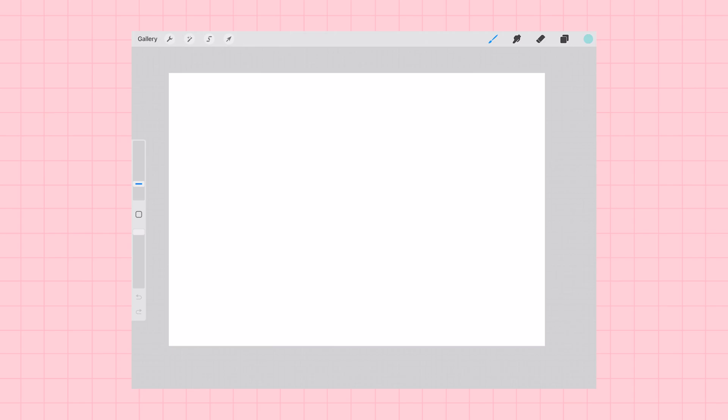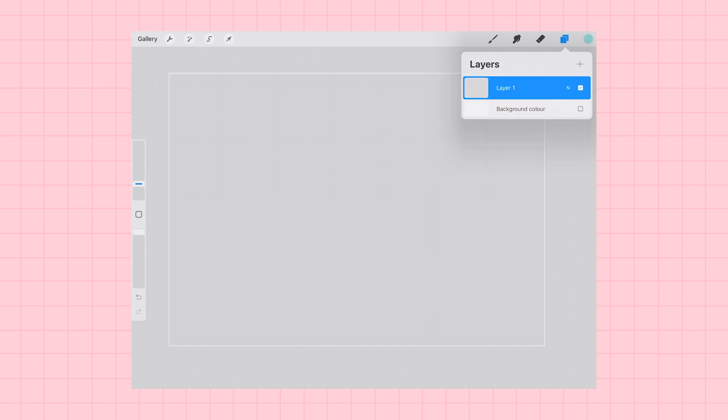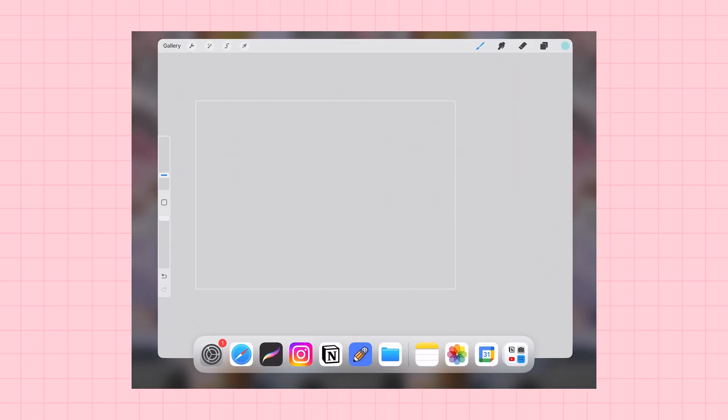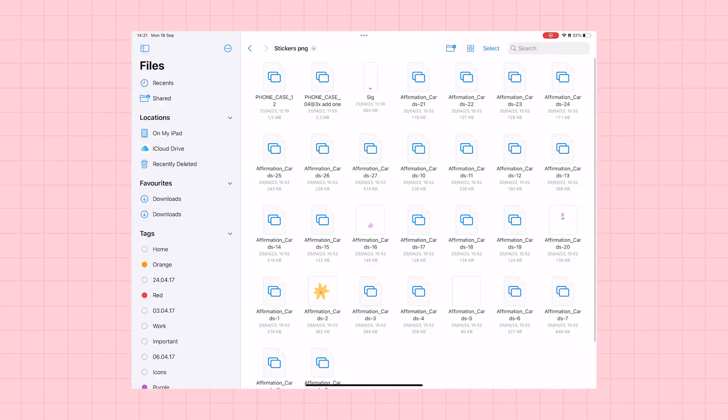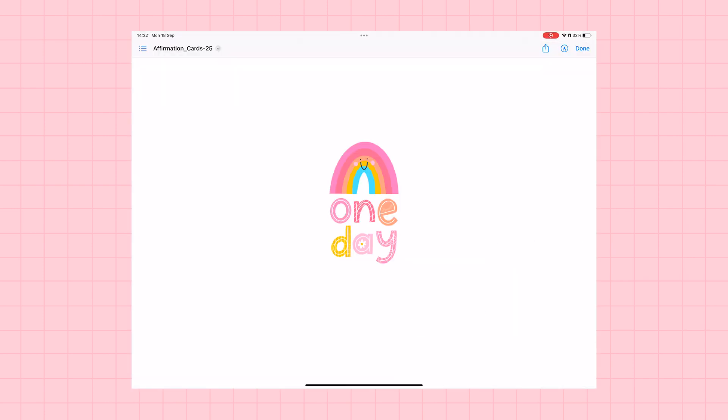You're going to start off in Procreate with a blank A4 sized document, and I'm just turning off the background to make it a little bit easier.